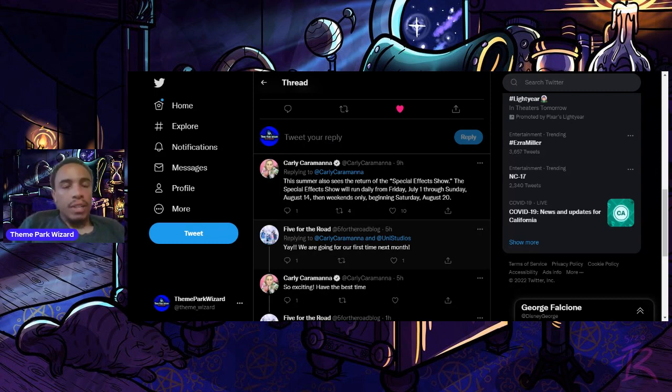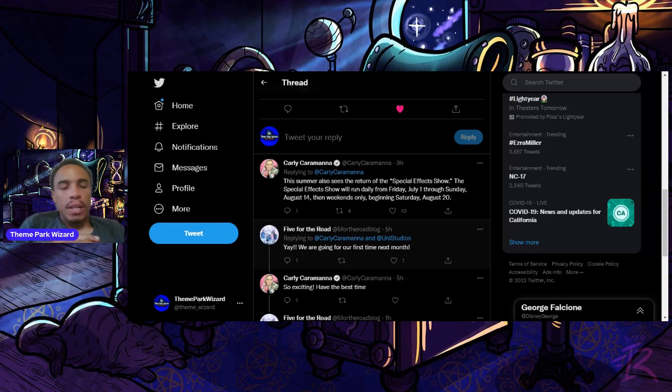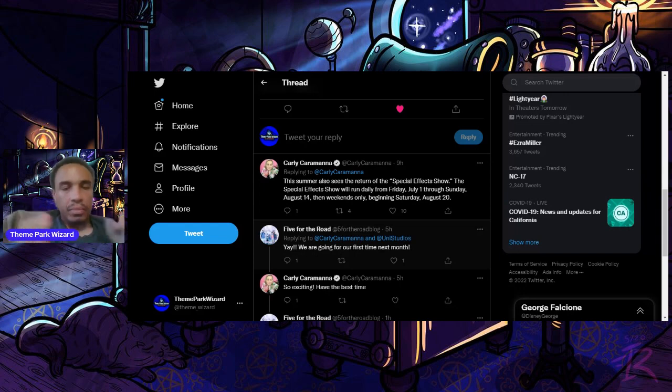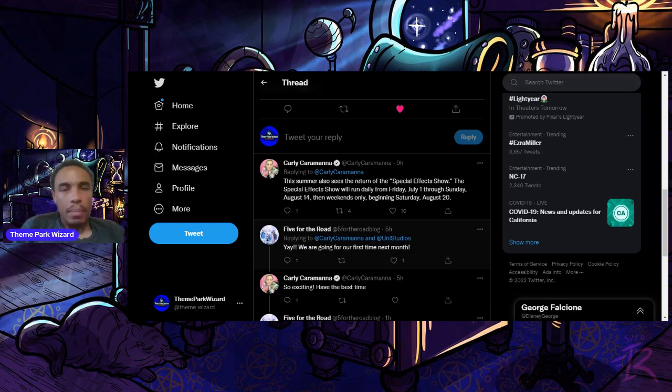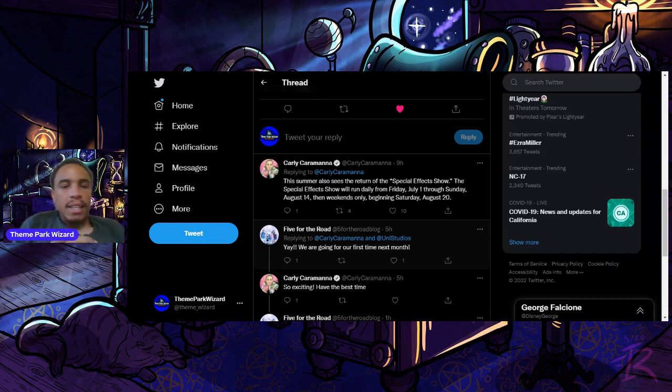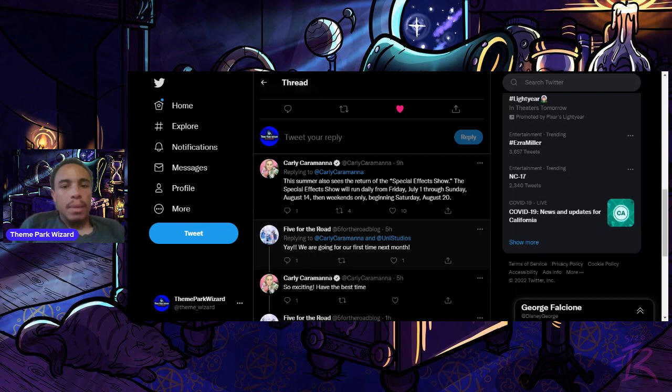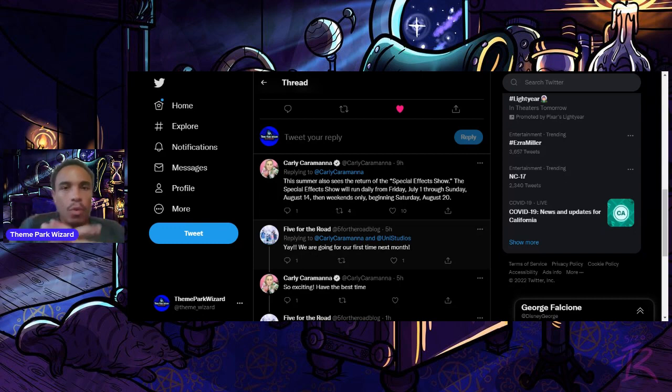Because don't forget they have to share that stage with the Jabbawockees for Horror Nights from September 8th through October 31st. And then November is when we'll likely see that demolition of the special effects stage for the Fast and Furious Coaster.